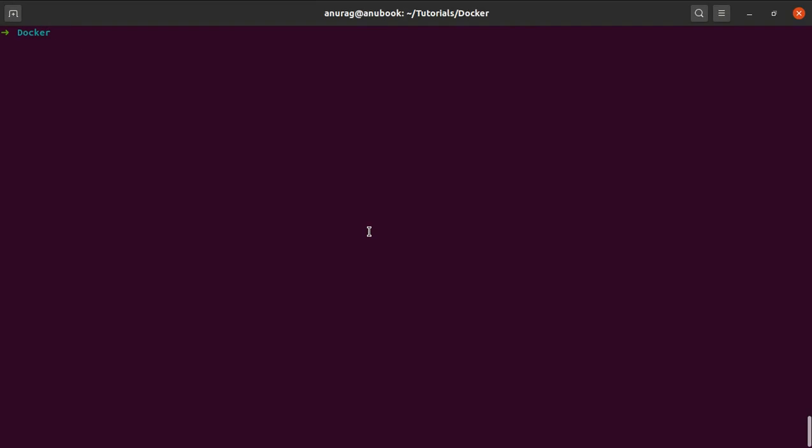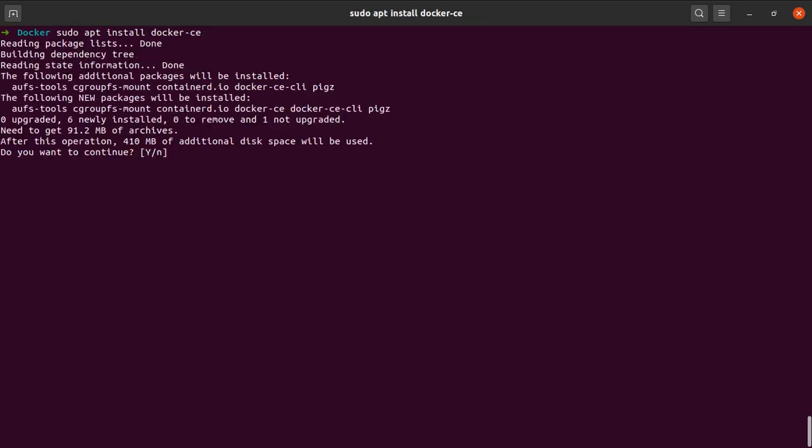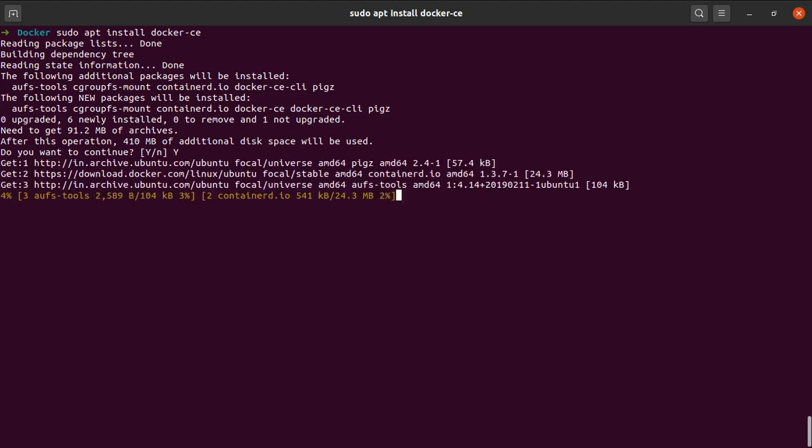And finally, we go on and say sudo apt install Docker CE to install the Docker community version on our Ubuntu system. Yes. So I will see you guys at the other end of the installation.